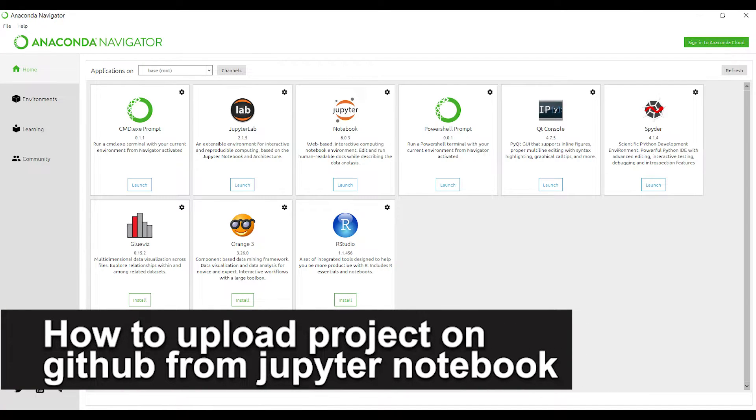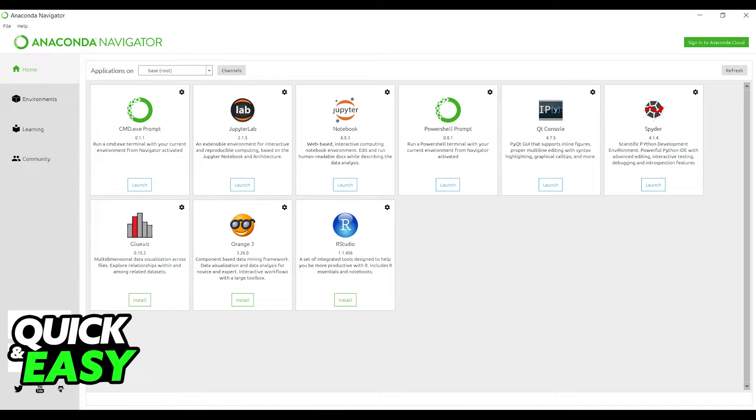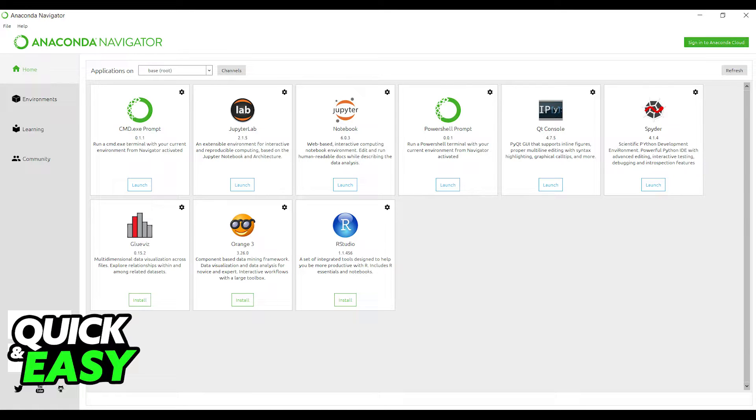In this video I'm going to teach you how to upload a project on GitHub from your Jupyter notebook. It's a very quick and easy process, so make sure to follow along.